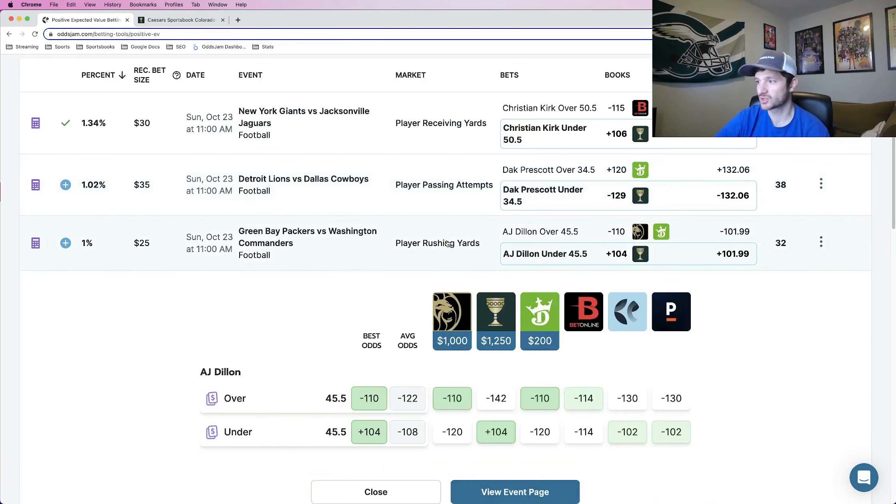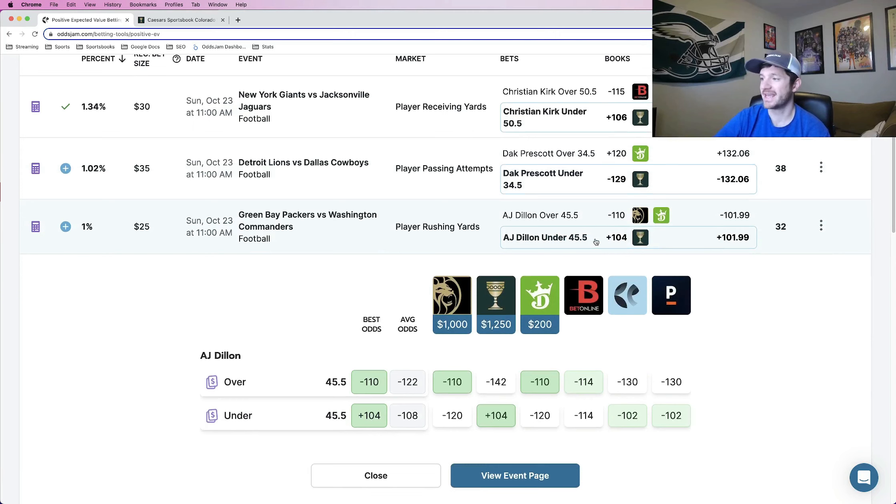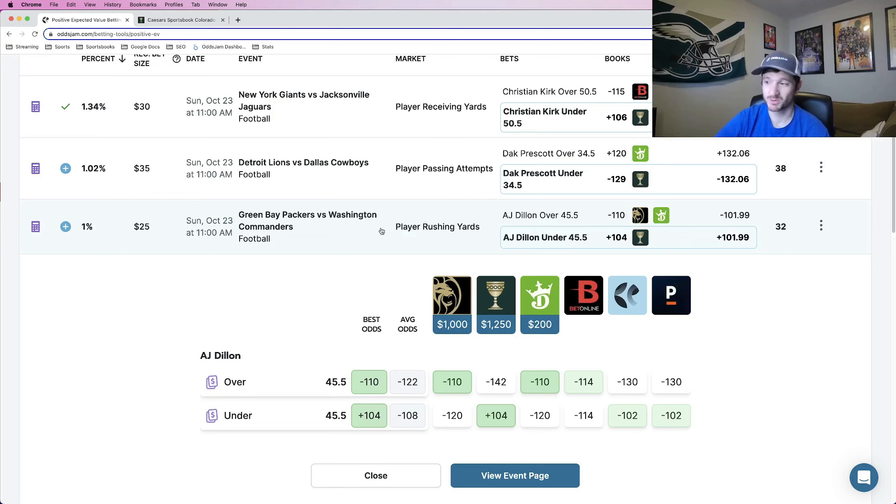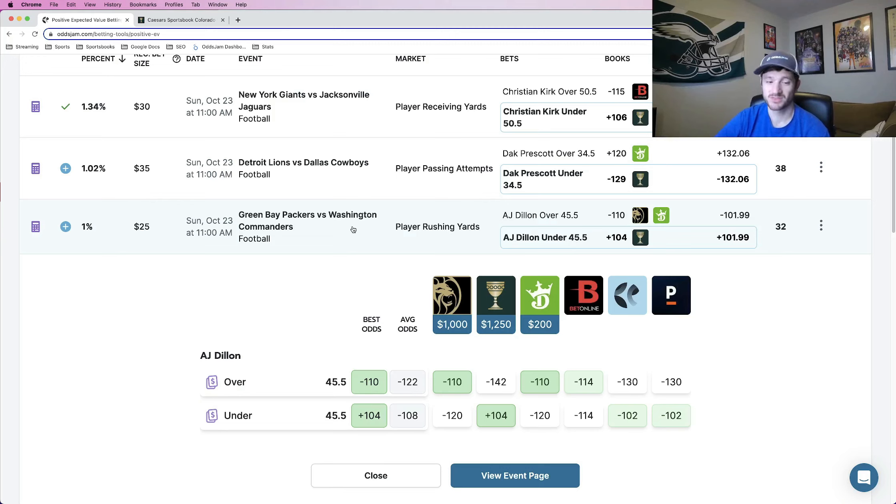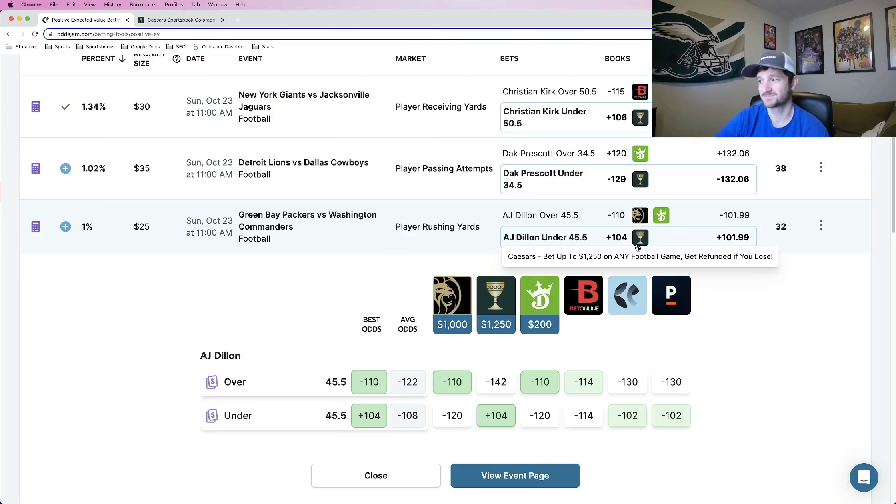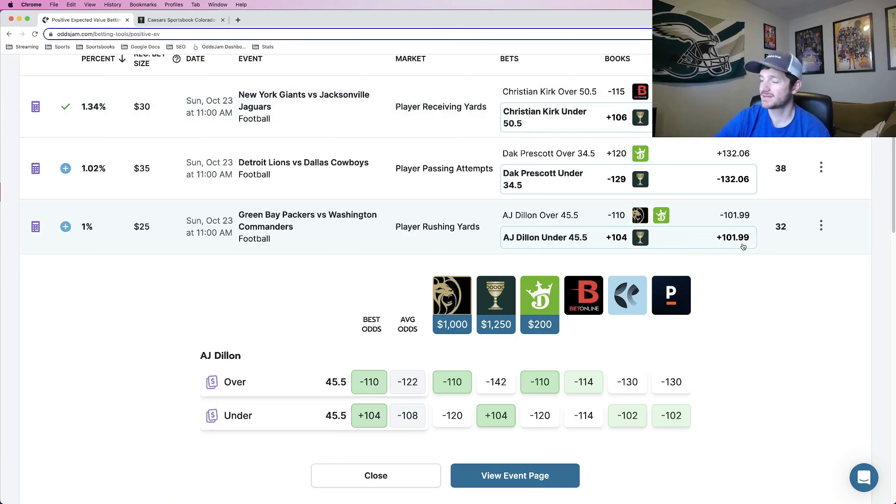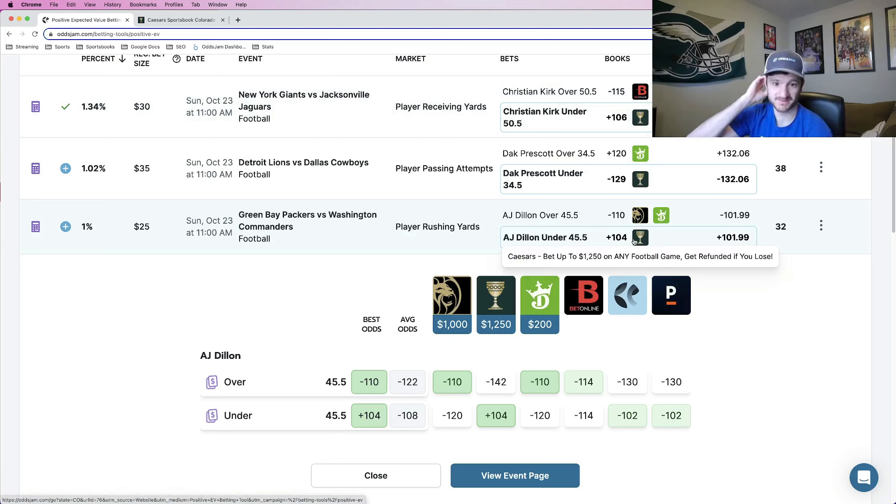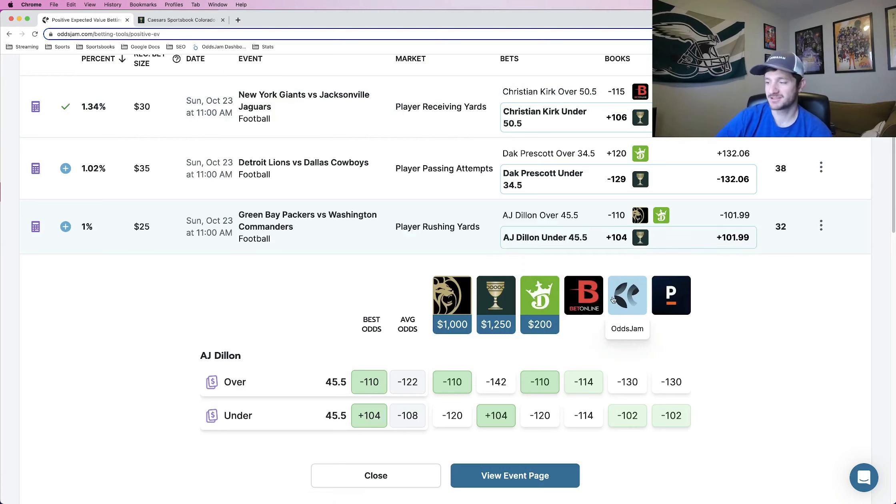The third one is A.J. Dillon under 45 and a half rushing yards. He's been horrible the past couple of weeks. Packers have been horrible the past couple of weeks. The one thing that commanders do well on defense is stop the run. So this makes sense. No vig line pricing this at just under plus 102. So again, the gap is where your positive expected value comes from. In this case, look at the other books.